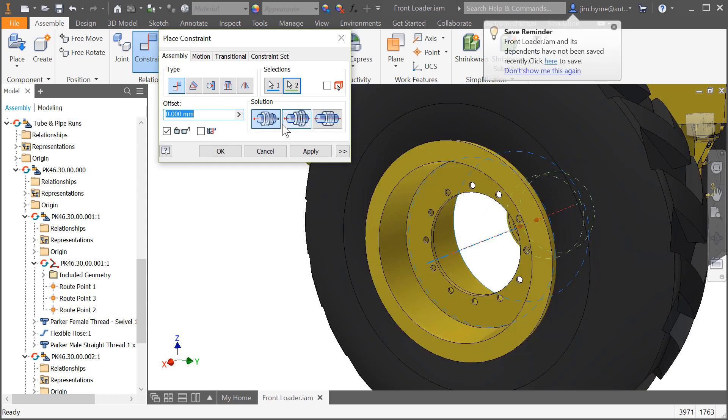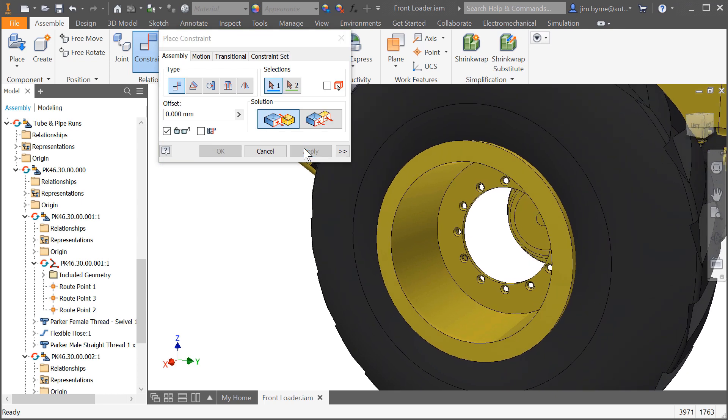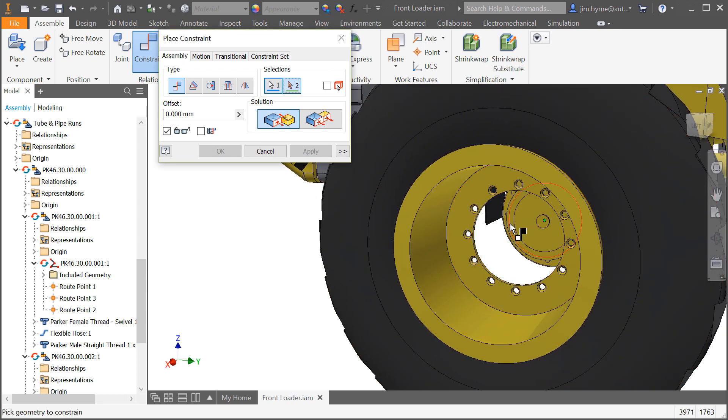Next, the place constraint provides three new solutions for constraining two axes. Use the new positions for opposed and aligned to control the axis position the way you want.